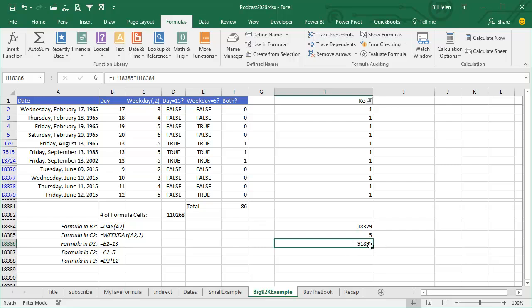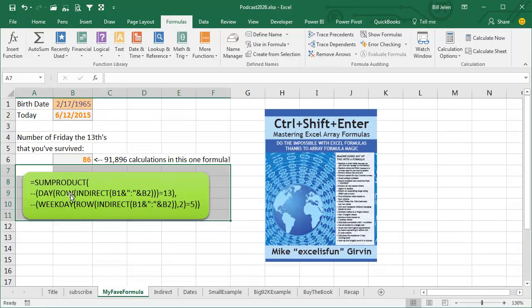Literally, 91,895 calculations plus the sum, 91,896 happening inside of this one formula. It's crazy powerful. Go buy Mike's book. It's an amazing book. It will open an entire world of Excel formulas to you.